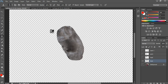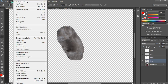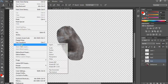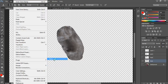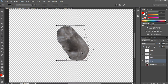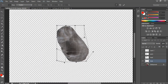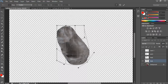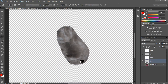I'm also going to use Edit, Transform, and Warp to reshape this. By clicking and dragging on these areas, I can make it into more of an oval shape. Then I press Return to set that.